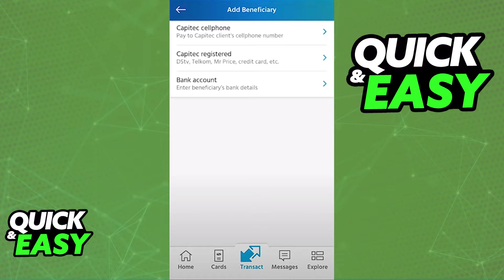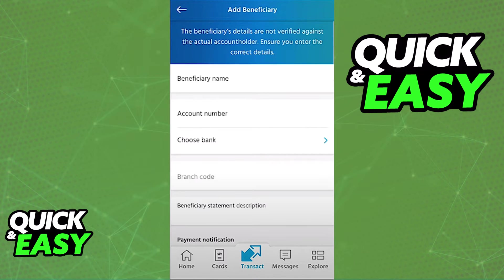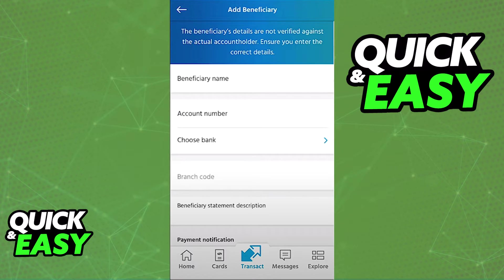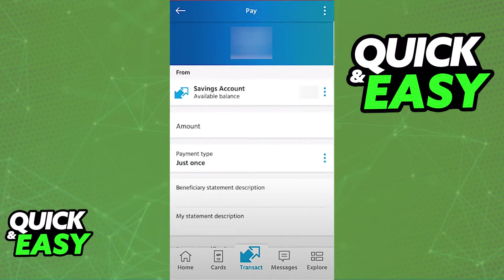At the top you will have the option to select Add Beneficiary and include the details about the beneficiary you want to add. You will have to include their name, account number, branch code, and any other requested information. As long as you include valid and legitimate information, you will be able to select the beneficiary from the list to make transactions.